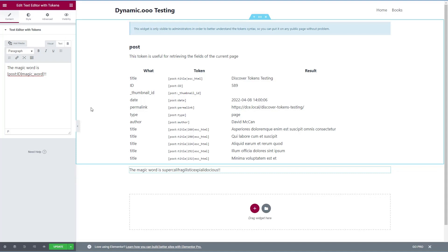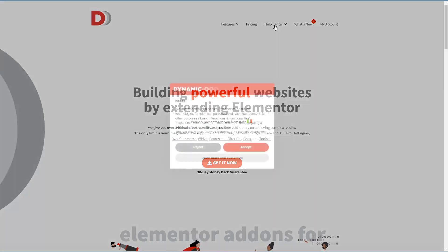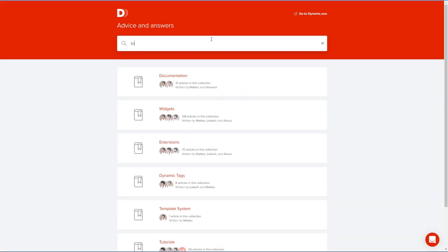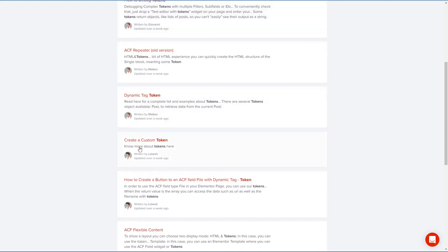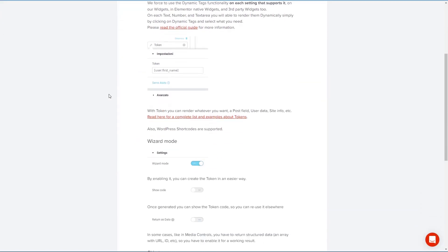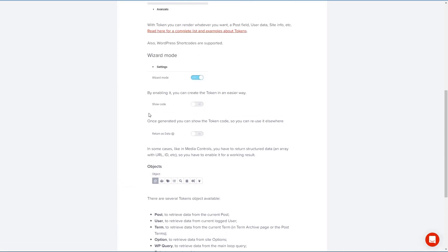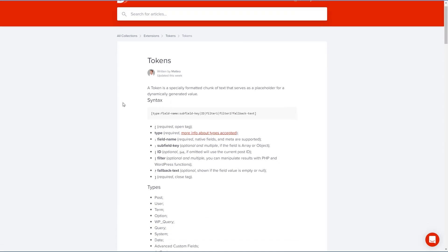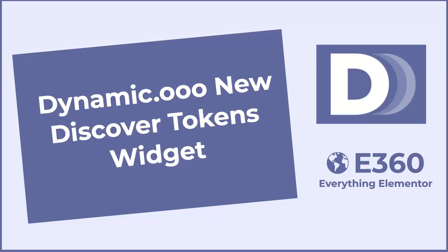Dynamic.ooo on their website, they now have a pretty extensive help library. If we go to the docs, we type in the word tokens, you'll see that there are quite a few articles, like how to debug tokens. Here's how to create a custom token that's similar to what we just did. And here's an overview article that has information about tokens. You see, these are the categories that we were just looking at. And here is an article with a number of examples. So the token system that Dynamic.ooo exposes is very powerful, but it's a power tool, and it can be a little bit difficult to figure out the correct syntax for the different tokens. So they've created the discover tokens widget to make it easier for us to use this powerful feature.